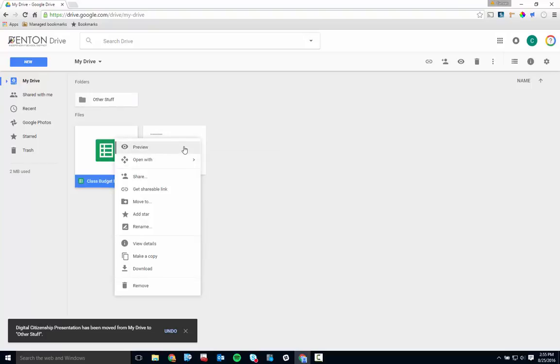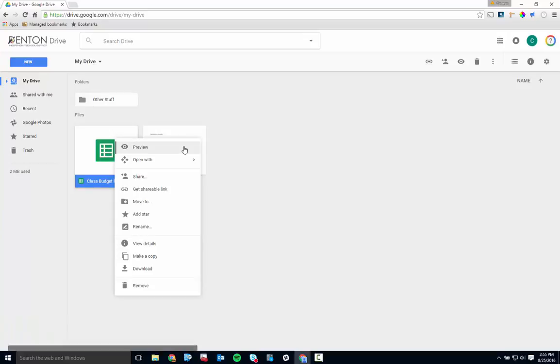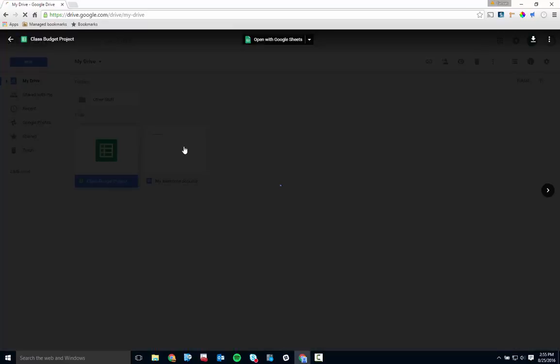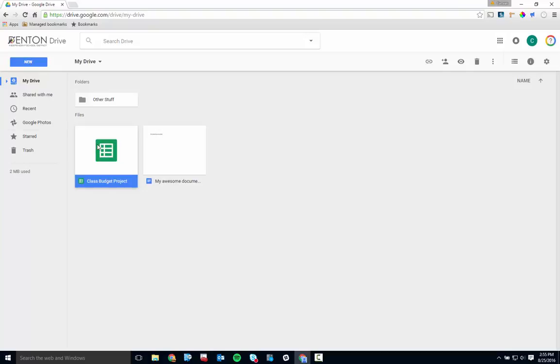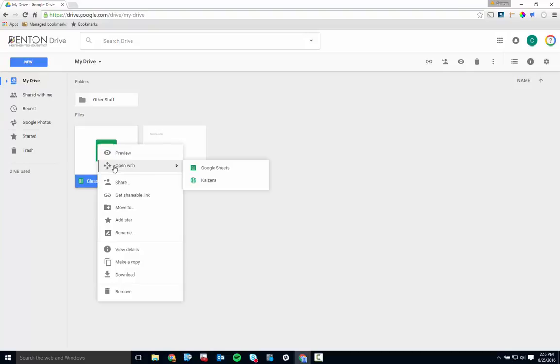So the first one is, click Preview to see the content of a file without fully opening it. Open With allows you to choose which app you'd like to use to open a specific file. Only apps that can actually open the file will be listed.